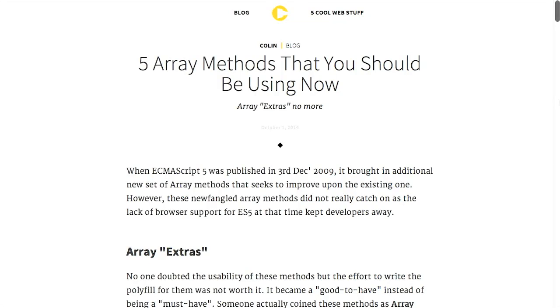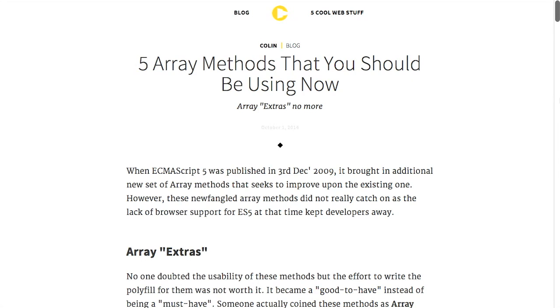Next up, we have a blog post called five array methods that you should be using now. And when they say now, they mean like kind of, in this day and age, it's okay to be using these array methods, not stop what you're doing and just call these in the browser. Like maybe after you've read the article. Yeah, because you won't know them until you read it. Right. But did you know that when the ECMAScript 5 was published in December of 2009, it brought with it array methods that improved existing array methods.